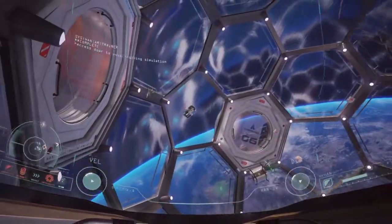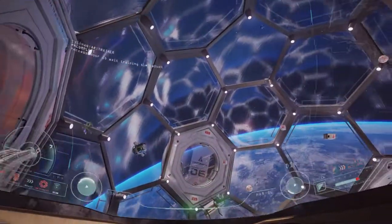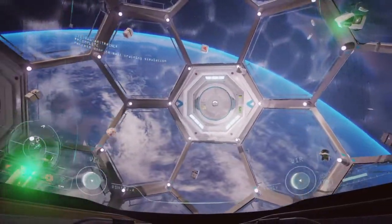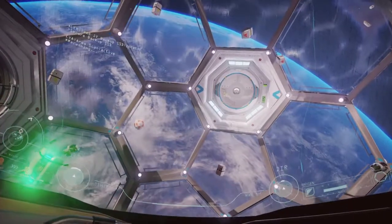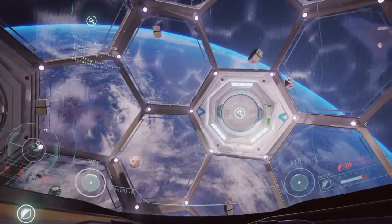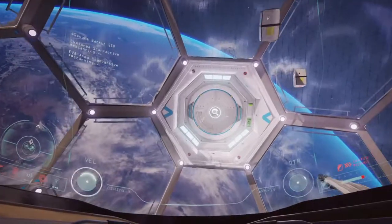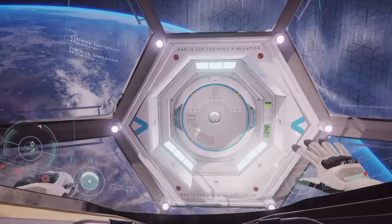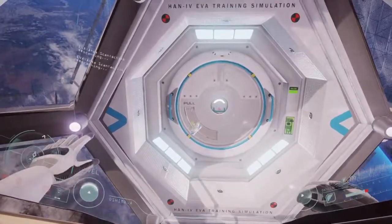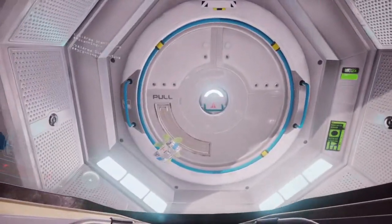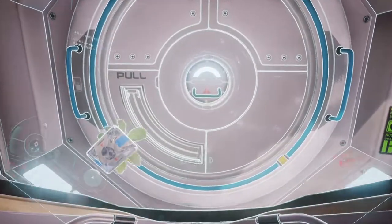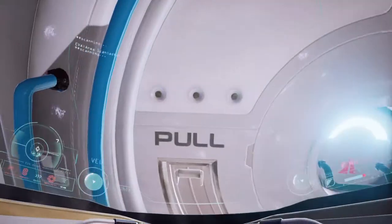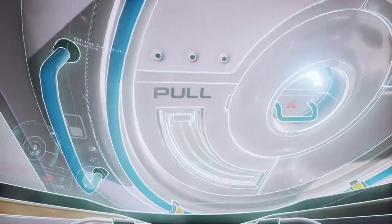Hardiman Aerospace EVA Training Simulation Complete. Exit Training Module via Access Portal.